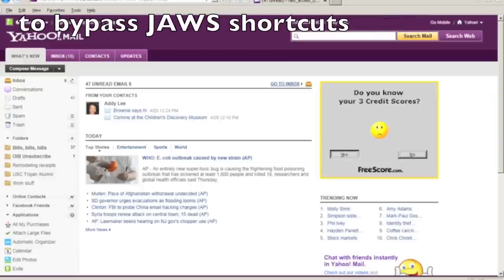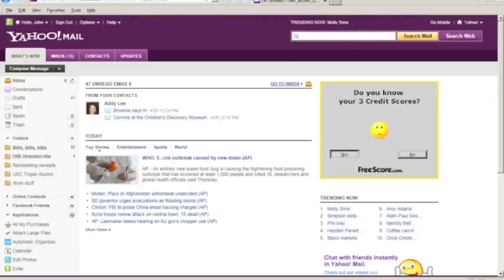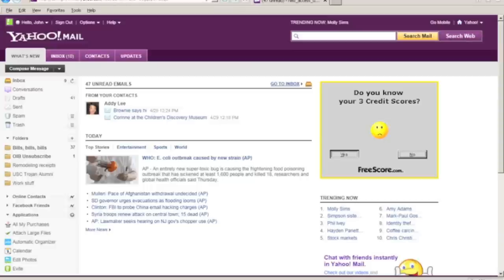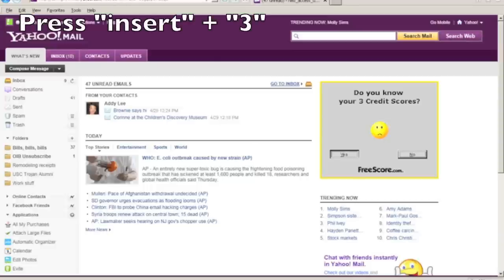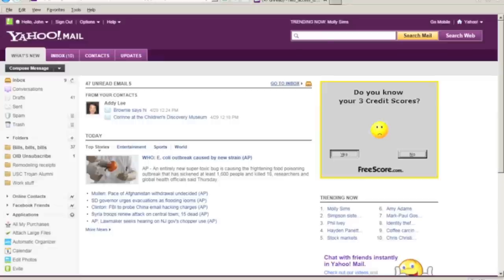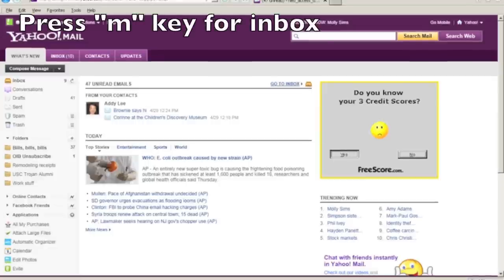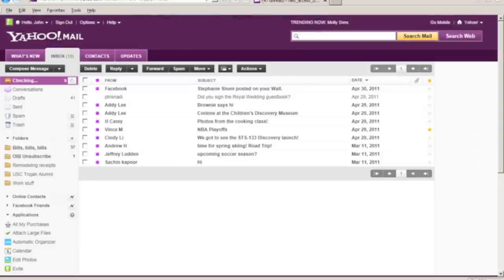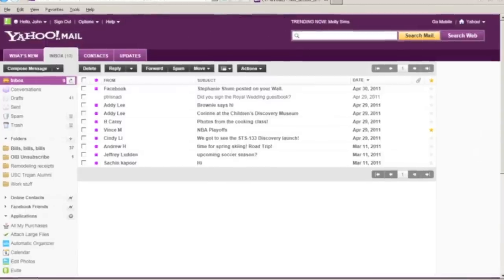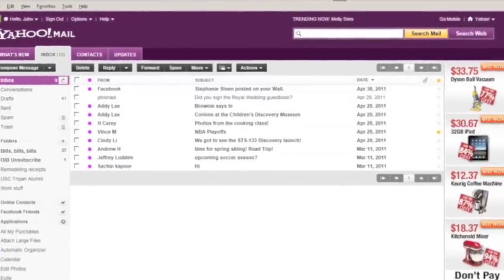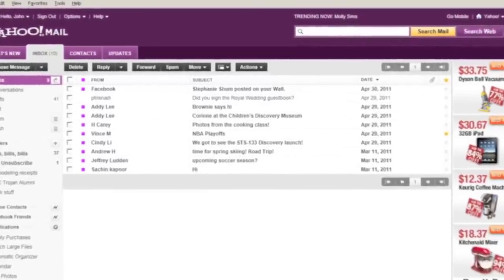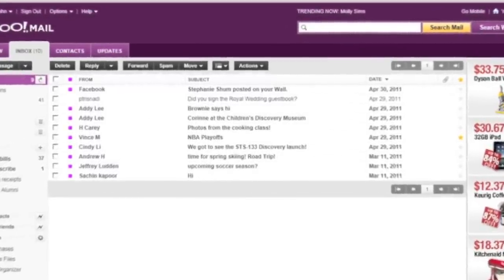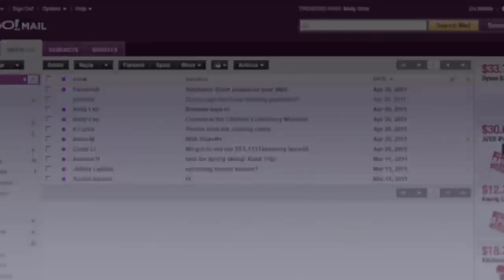The inbox is organized as a table, so after you press the M key, the inbox will load and focus will be placed on the first row of the table. As a result, JAWS will read the columns in the table from left to right so that you can know the sender, subject, and date of the message. So, I'm going to press Insert 3. Enter key to pass through. And then I'm going to press the M key to navigate to the inbox. Table Facebook Stephanie Shum posted on your wall. App 30, 2011.